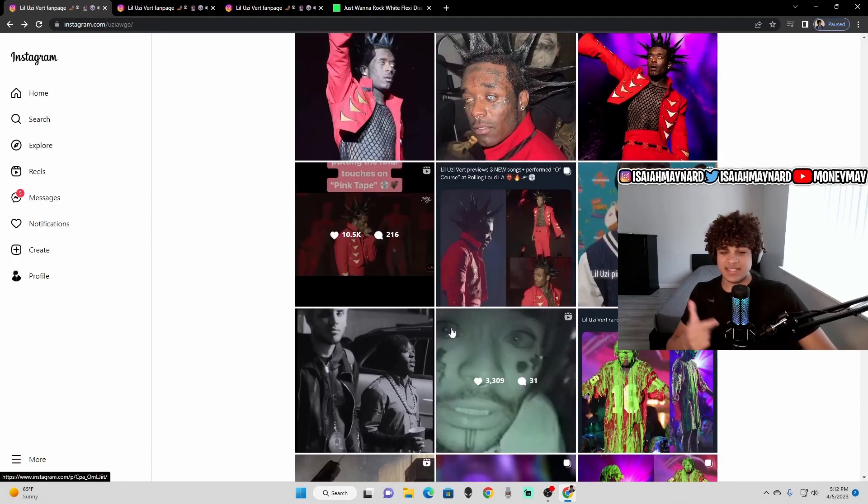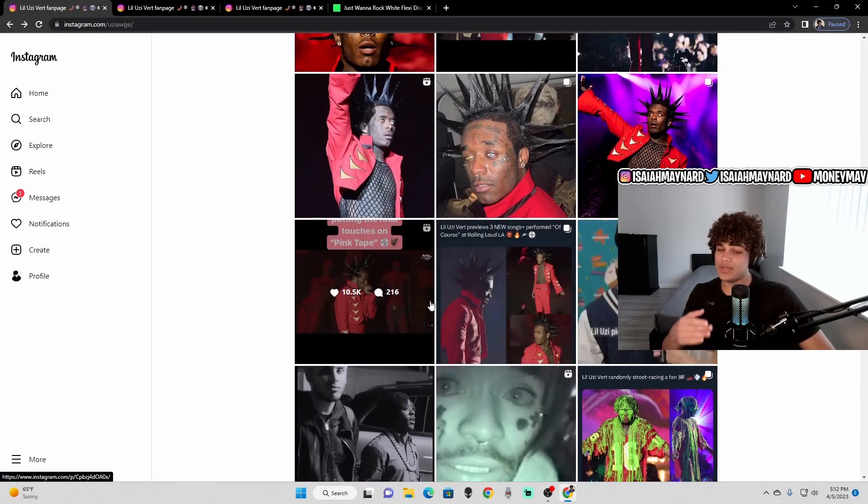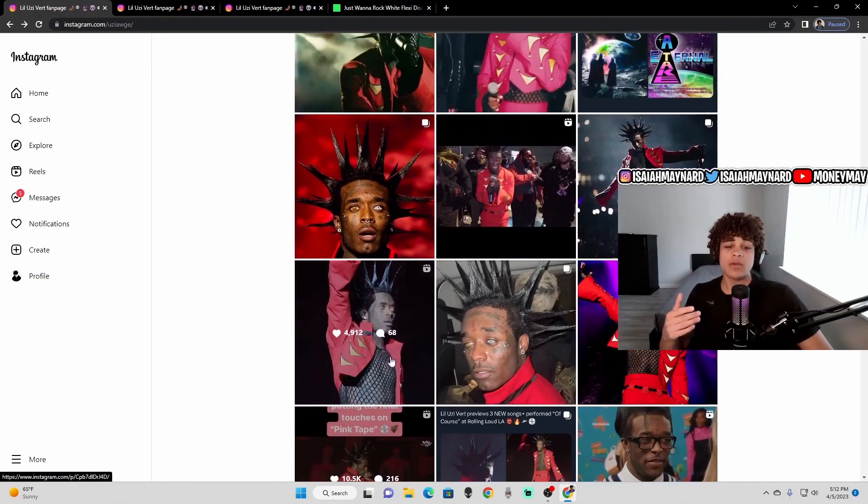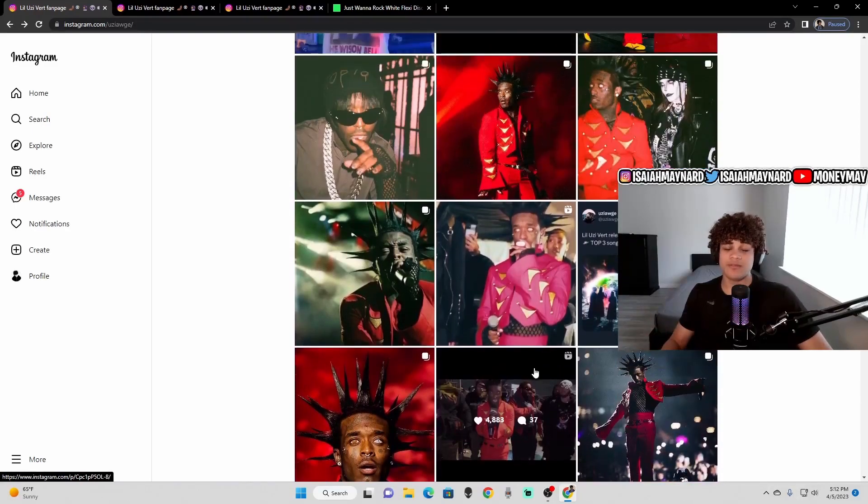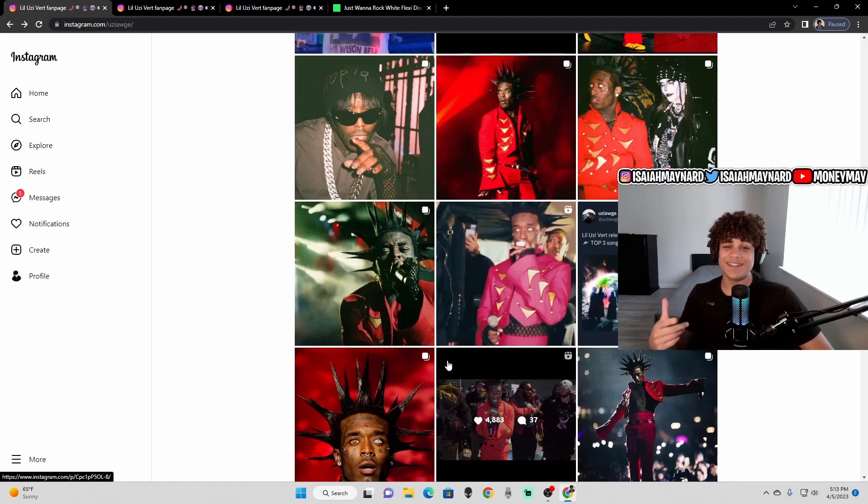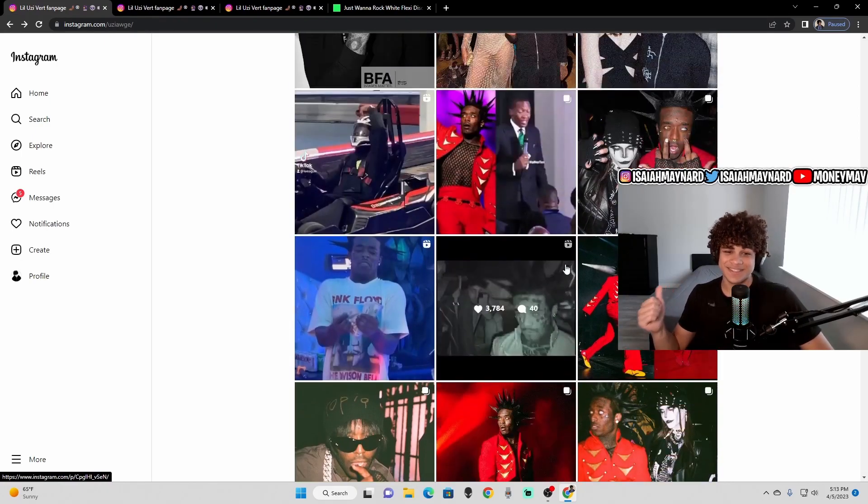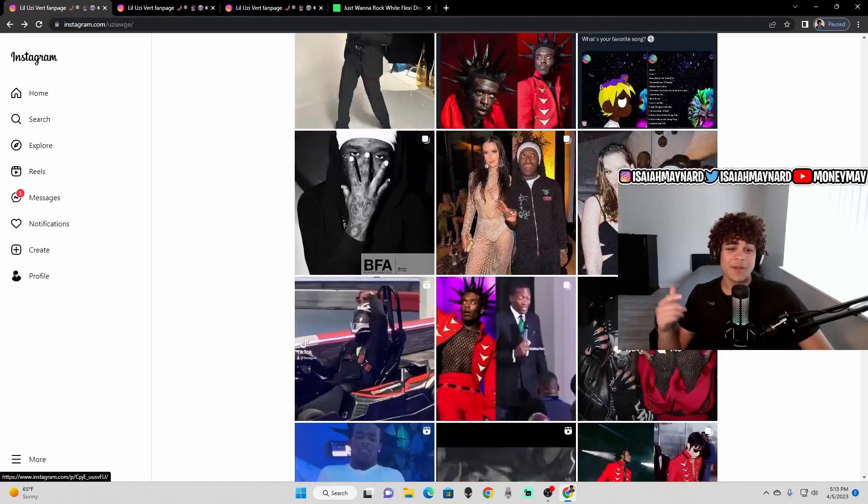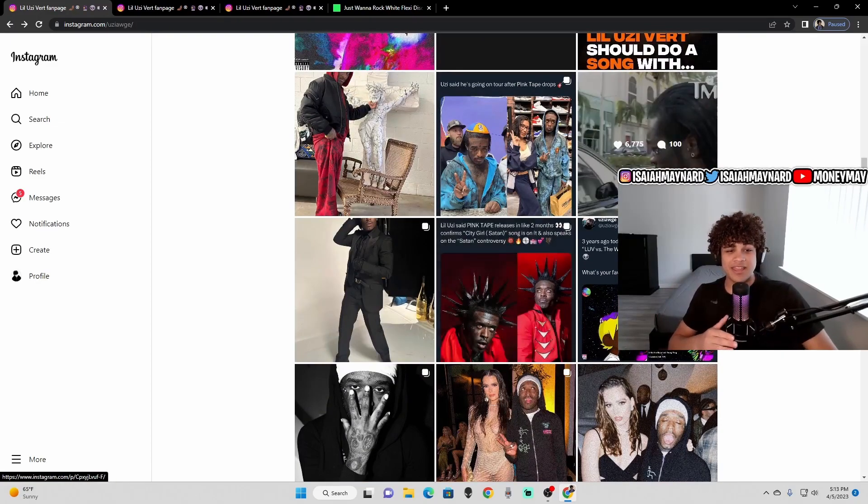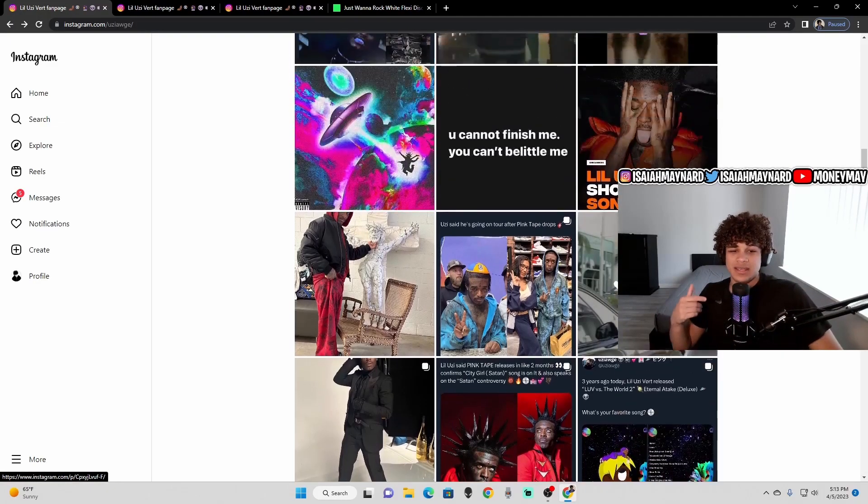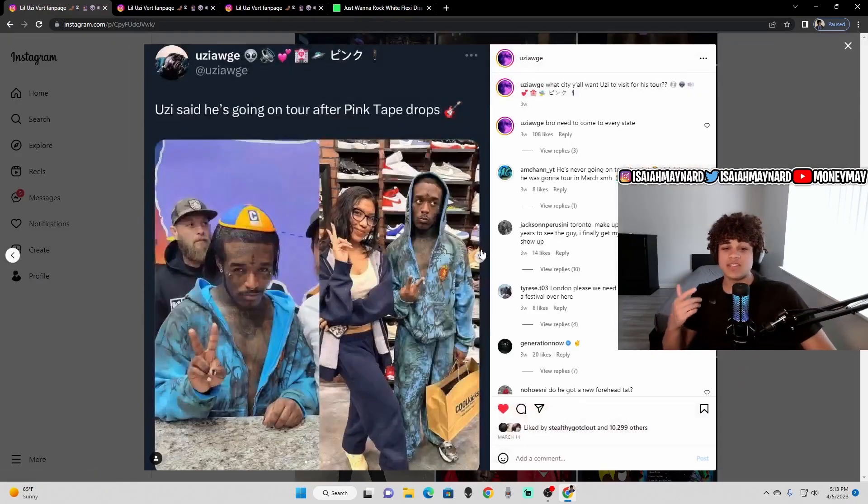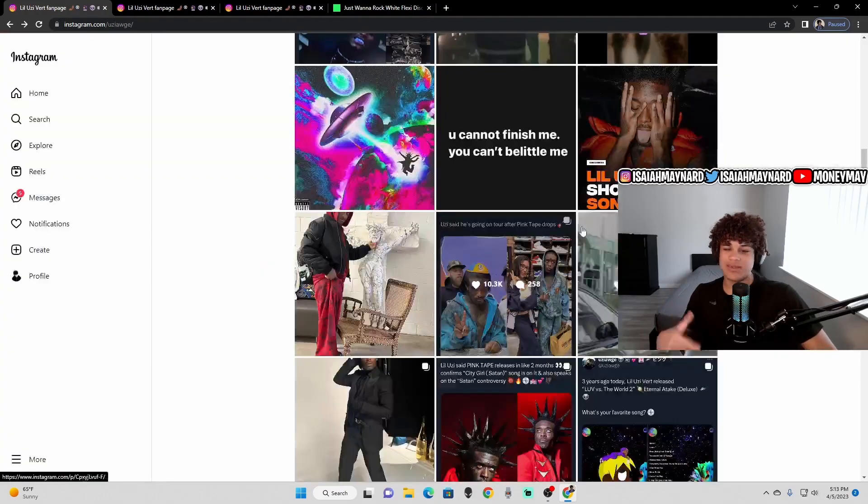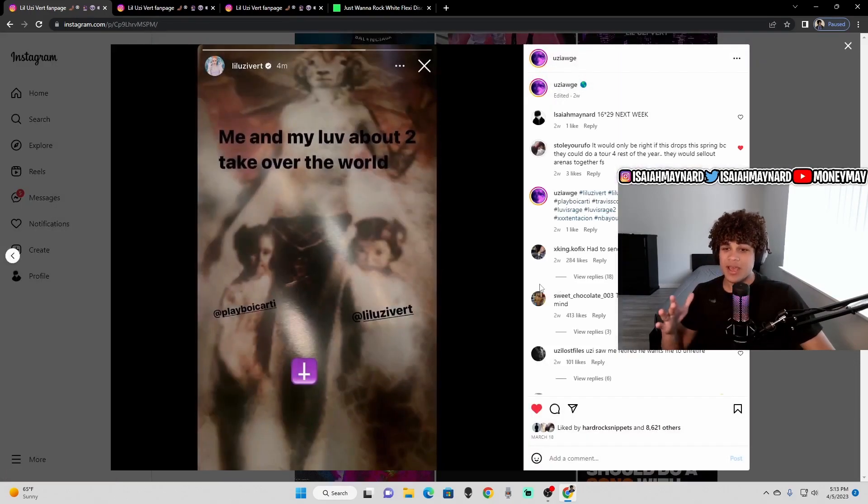And since that, he's been dumb active. We've been seeing Uzi everywhere. Obviously, we saw Uzi at Rolling Loud. That went mega viral. I turn a city girl into, I believe, I make a city girl believe in Satan. That song went stupid viral. Then we got that. Then Uzi's talking to paparazzi, saying pink tape is near. He goes to Cool Kick, says he's going on tour with the pink tape, which is nothing new. We already knew that. And then this happens.